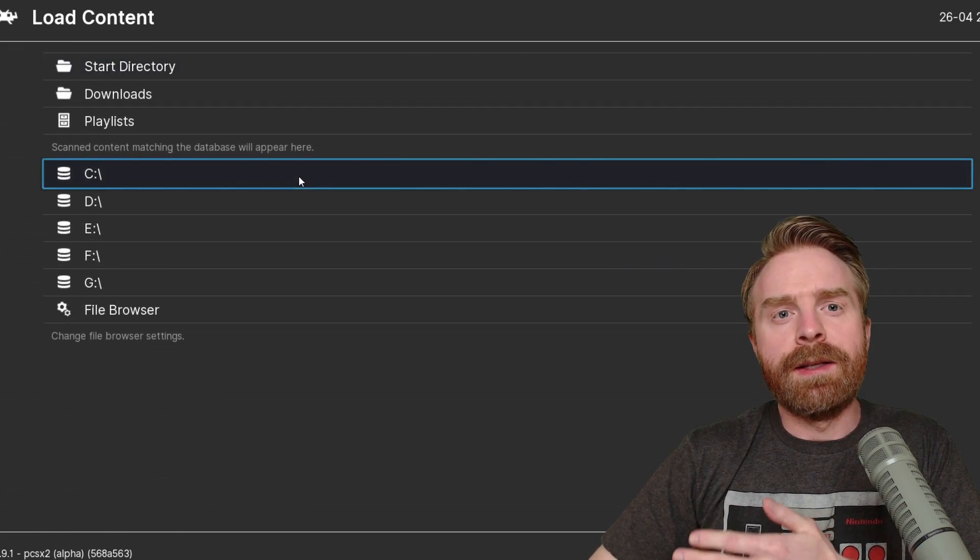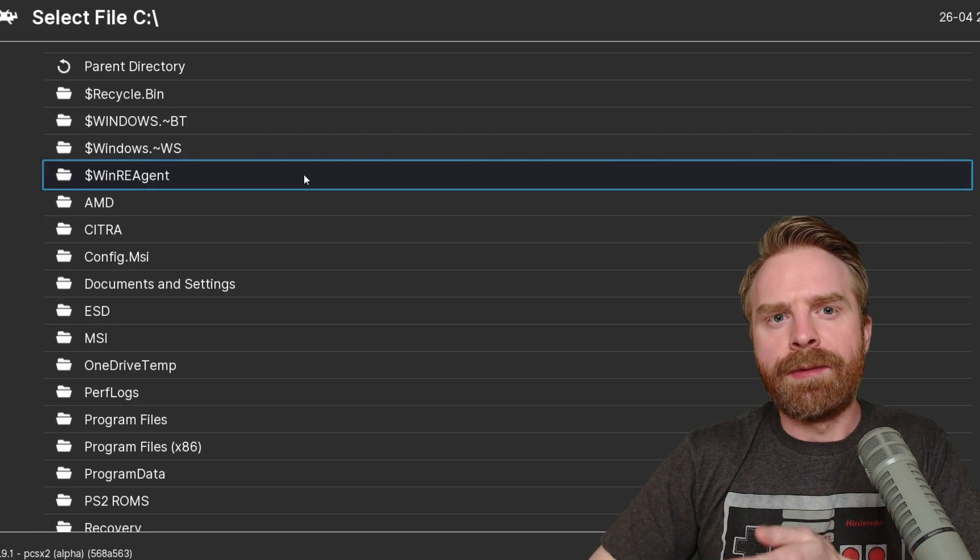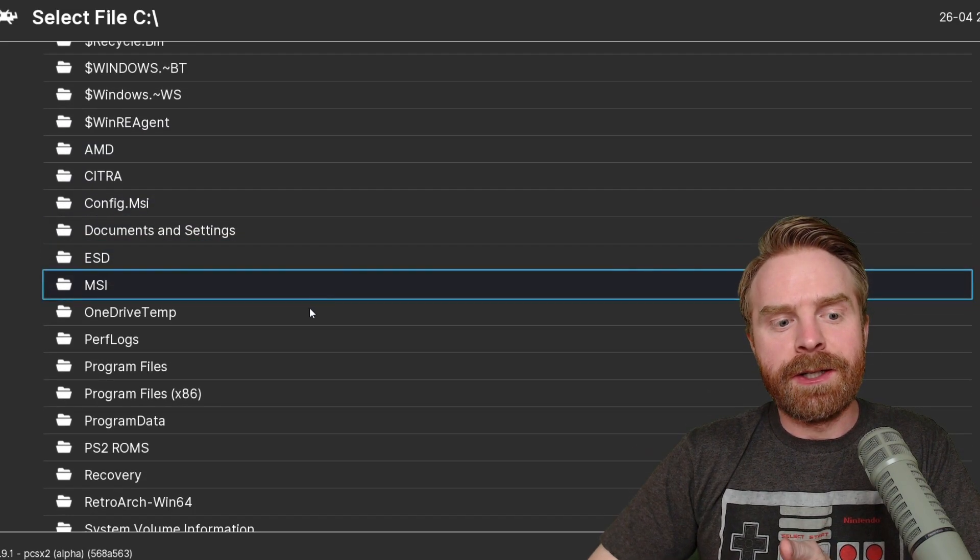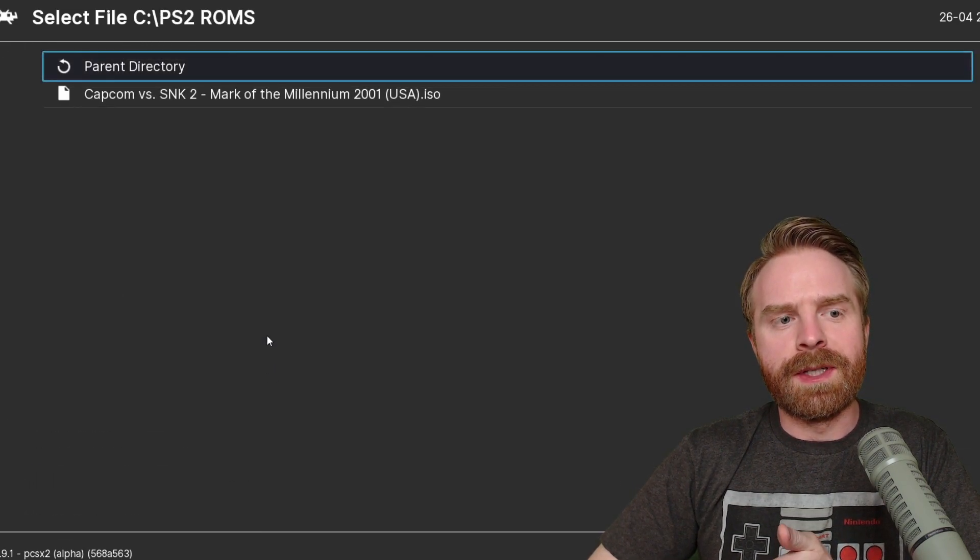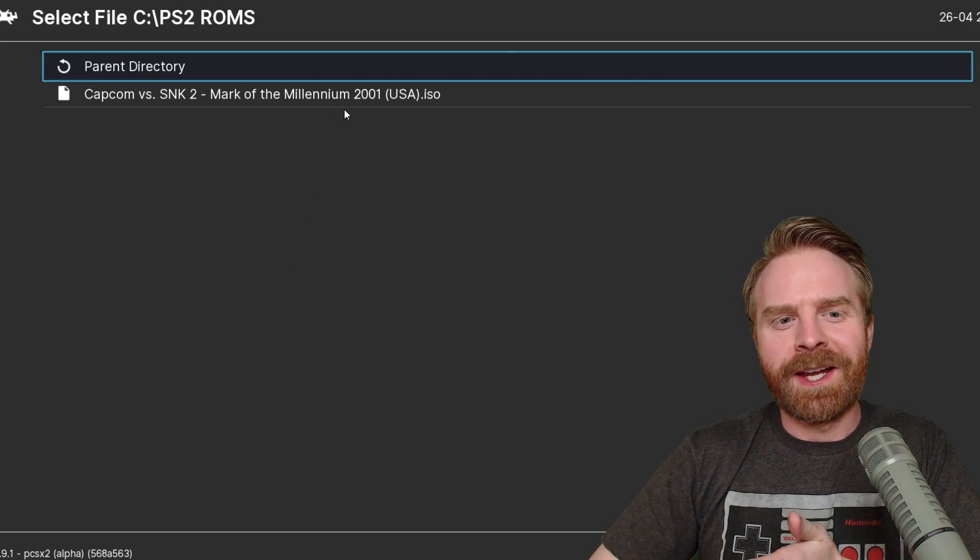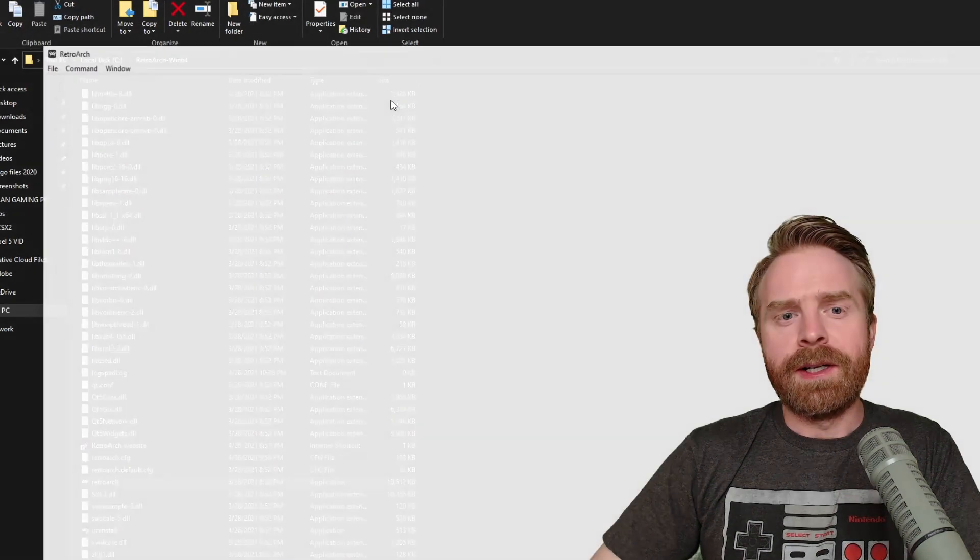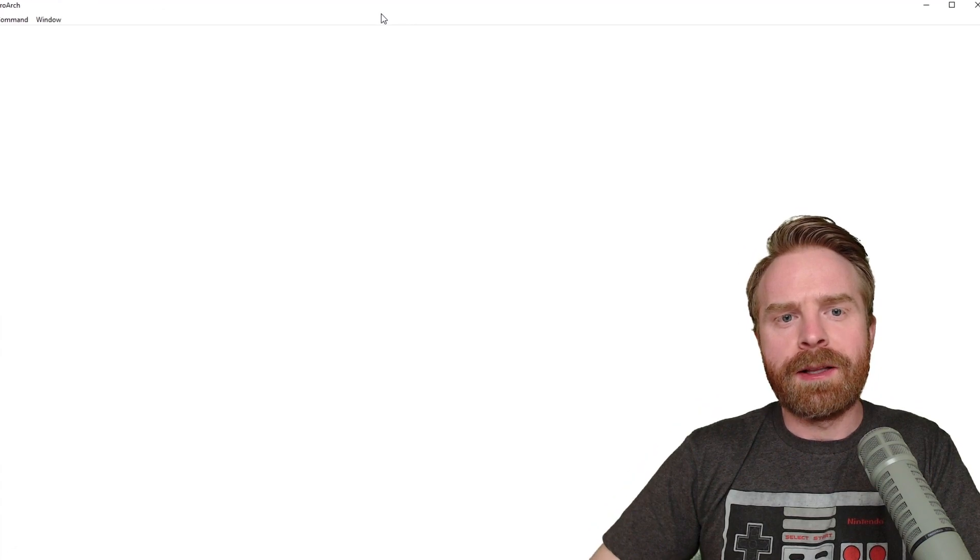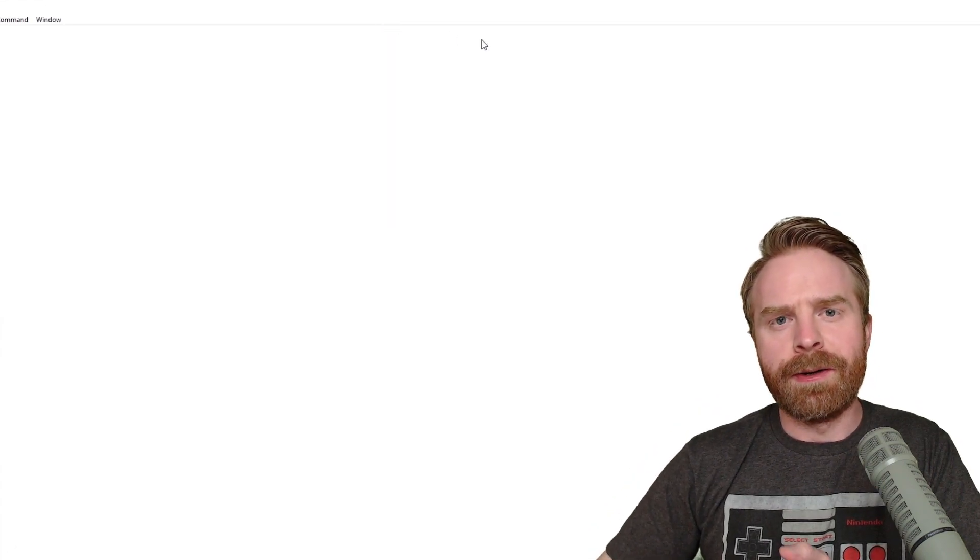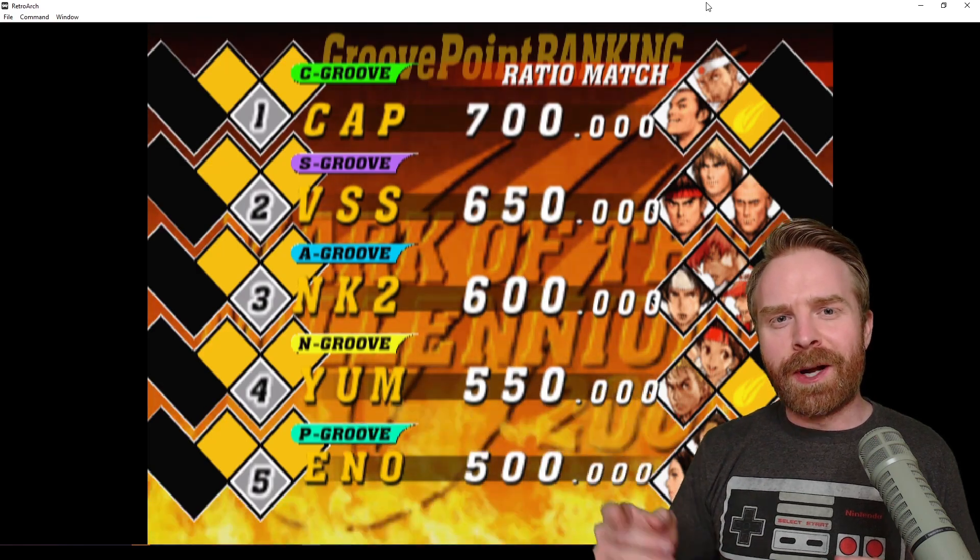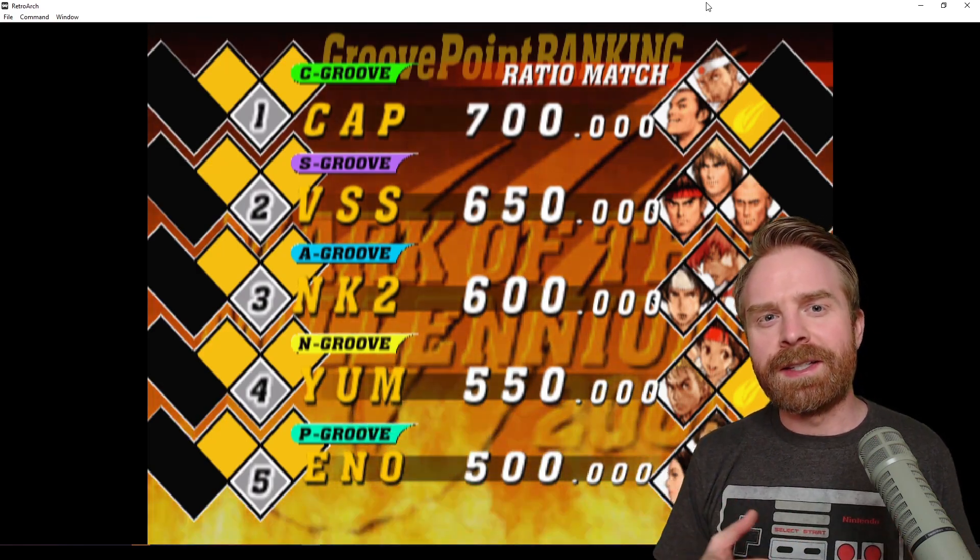From here, we're going to go down to Load Content and select the game we're trying to play. You have to locate the ROMs folder on your computer wherever your PS2 ROMs are located. For me, it's in C colon PS2 ROMs, and I have one game I'm going to try out. It's Capcom vs SNK2. I'll click on this game here. It should automatically load up RetroArch, considering I already have the core ready to go. Everything is up and running, and everything looks absolutely fine.